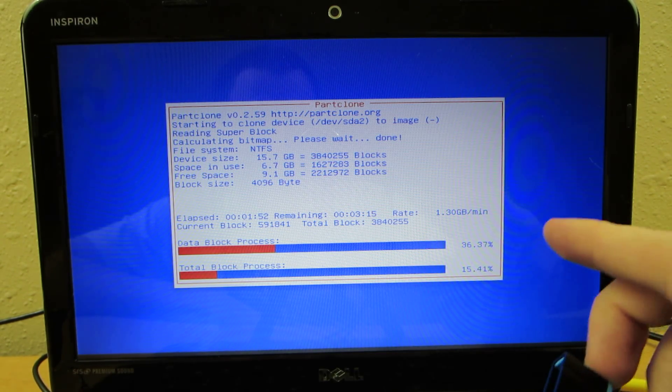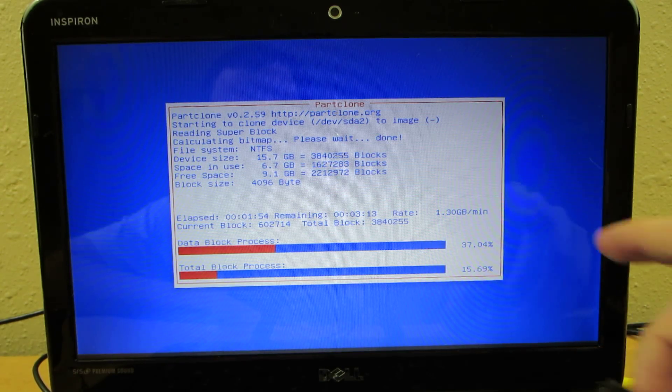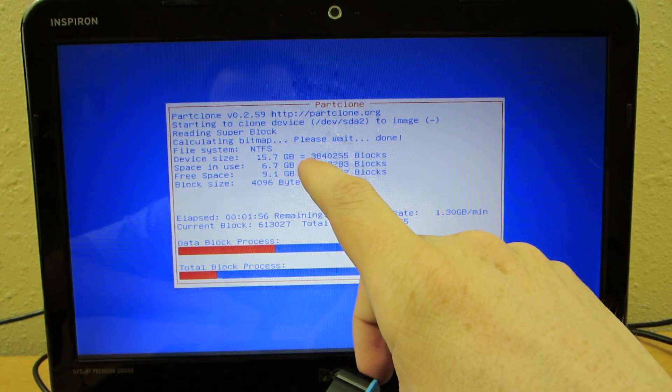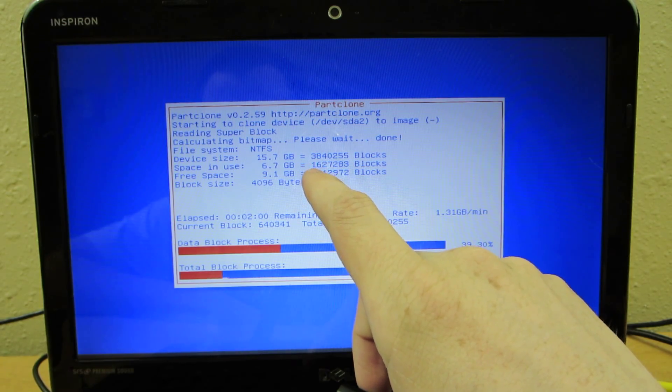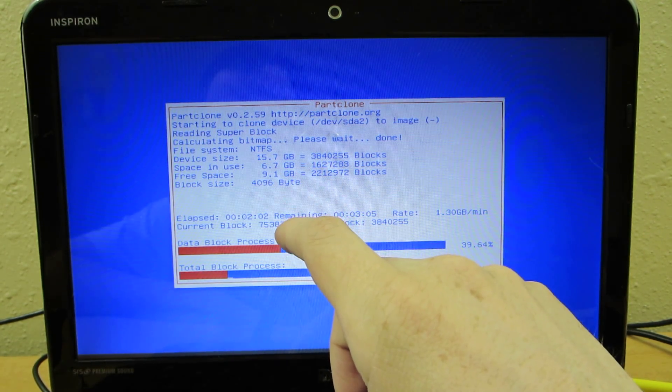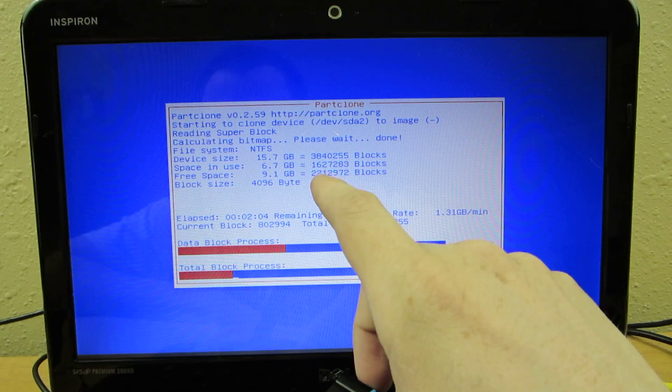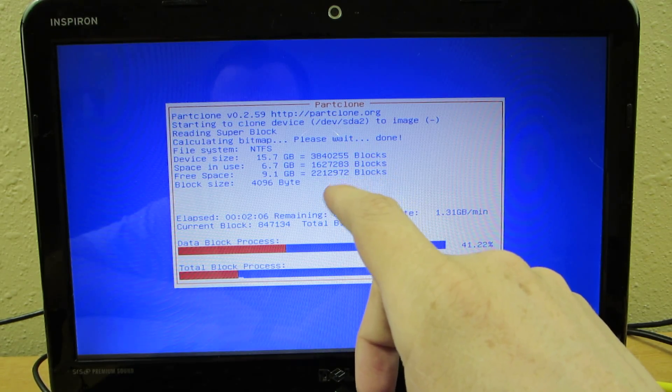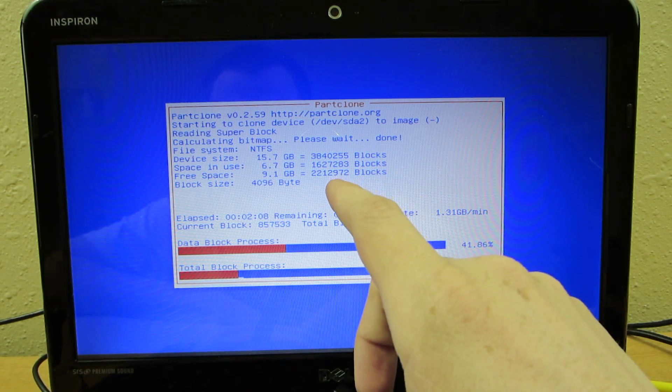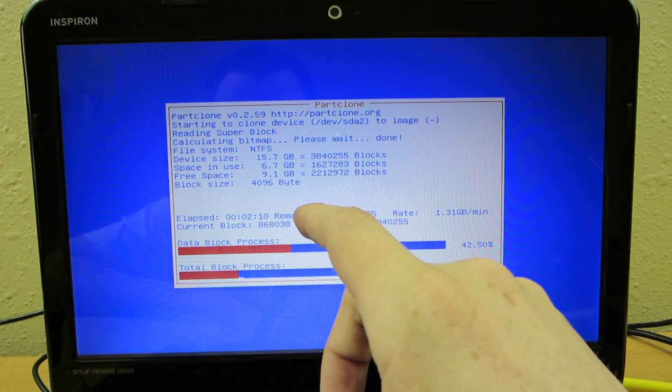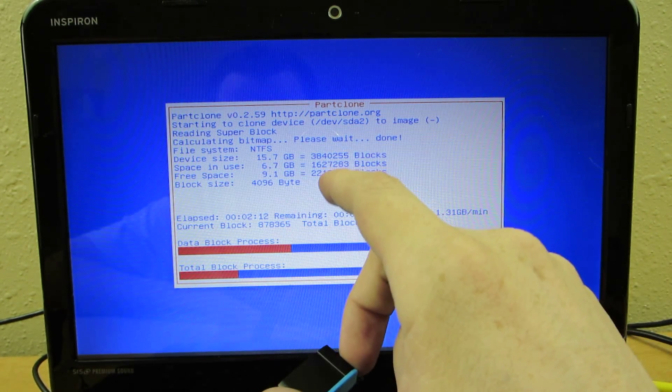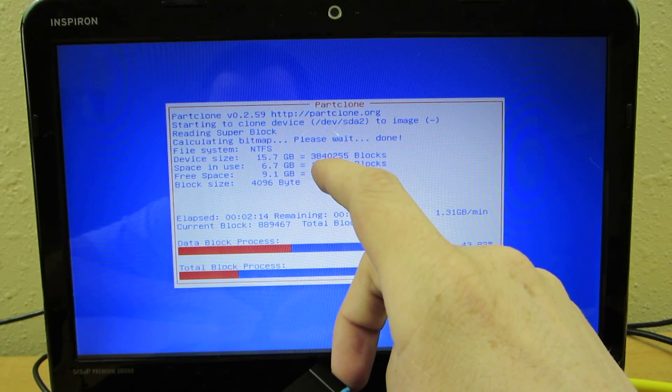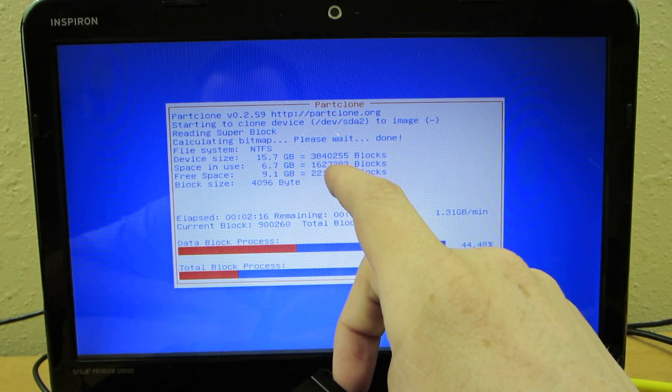So again, once this is done it's going to go to another screen and it looks like there's 15 gigs of stuff to back up. That's what I'm reading. Like I said, if you have a terabyte hard drive in there but if you're only using 30 gigs of it, it's going to back up just what you're using. So I don't know if it compresses it or not but yeah.